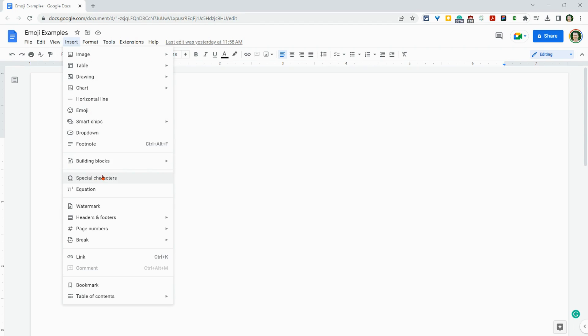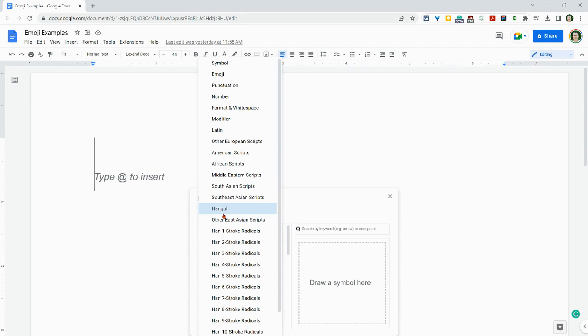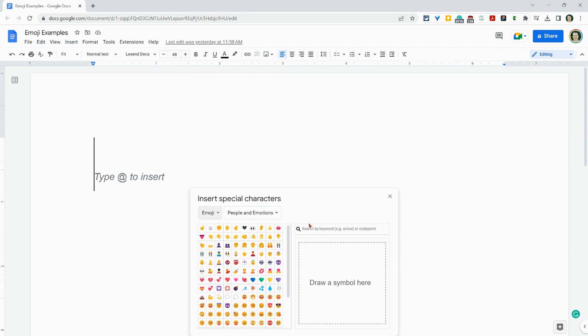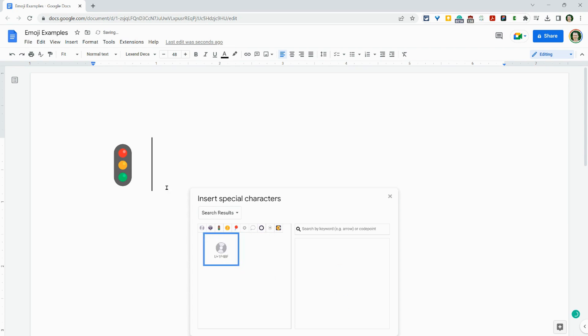Insert, special characters right there. And then one of your options is emoji. And you can even draw them if you care to do that. How cool is that? I'm trying to do planet Earth, didn't quite get it, but here we'll do the traffic light. Great.